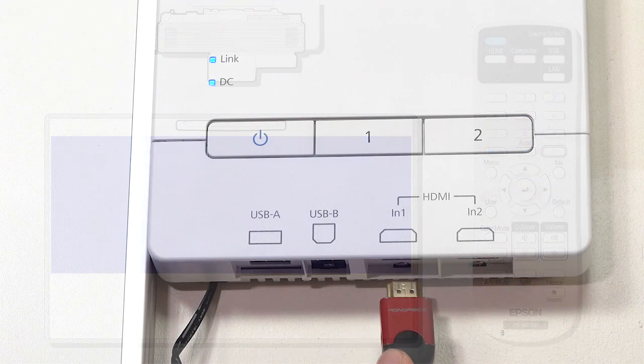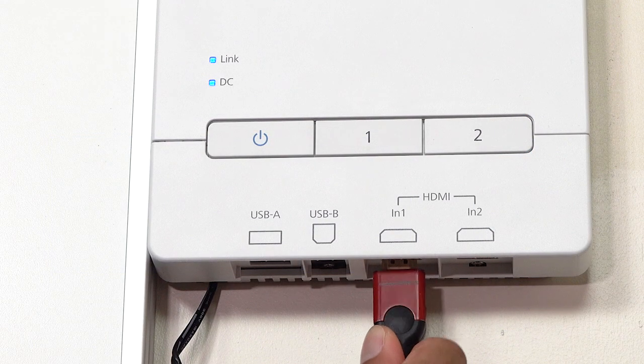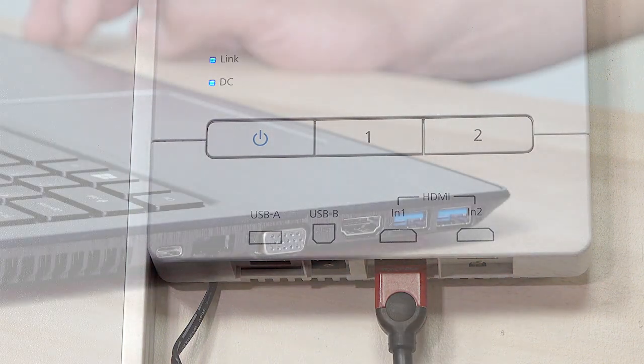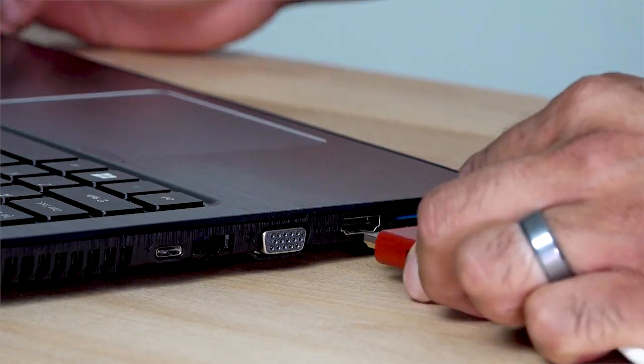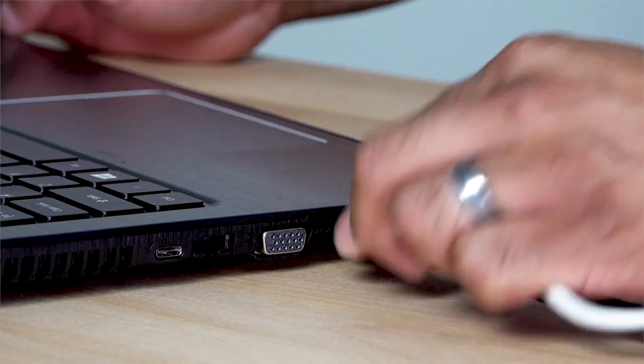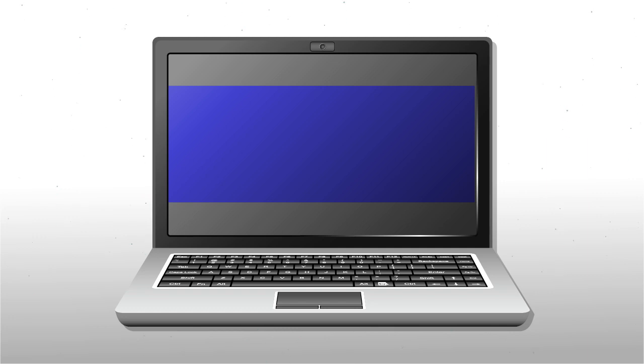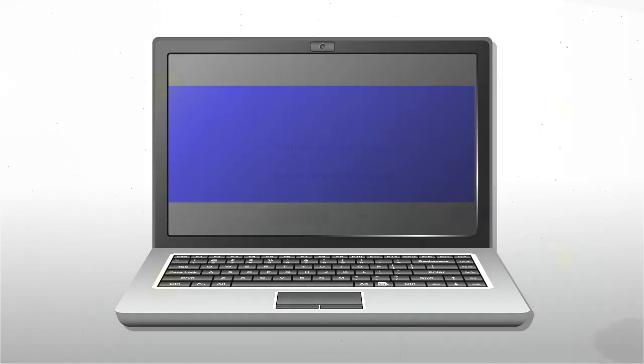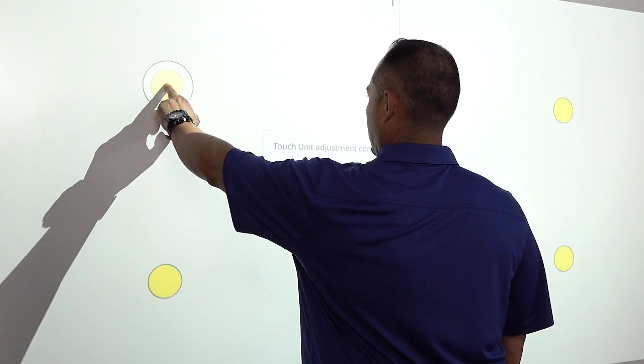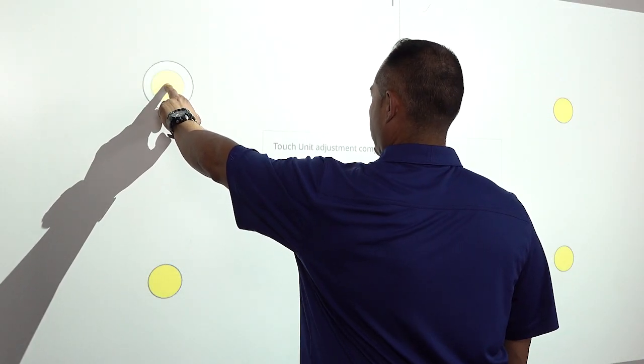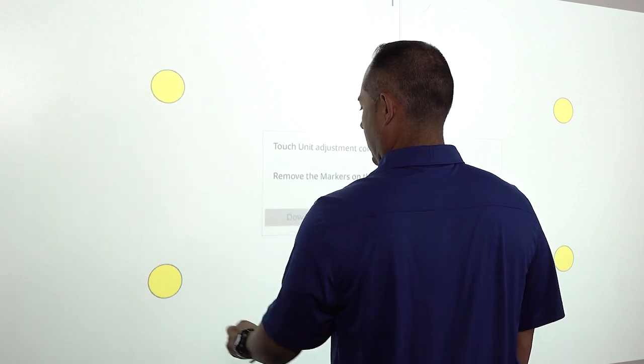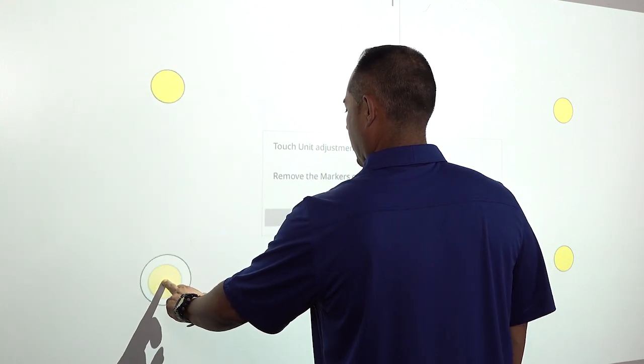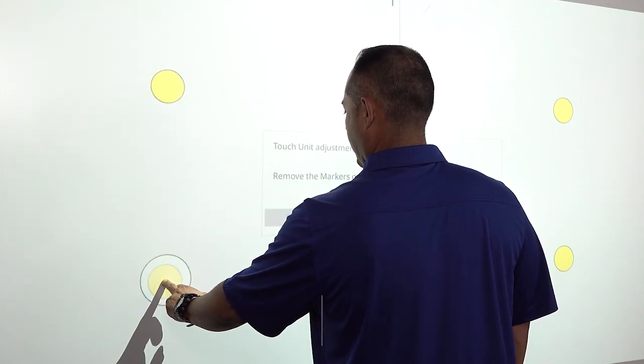Next, attach an HDMI cable between the projector and PC and change the PC's resolution to 1920x720 as well. To complete the ultra widescreen setup, you will need to recalibrate the pens and touch unit.